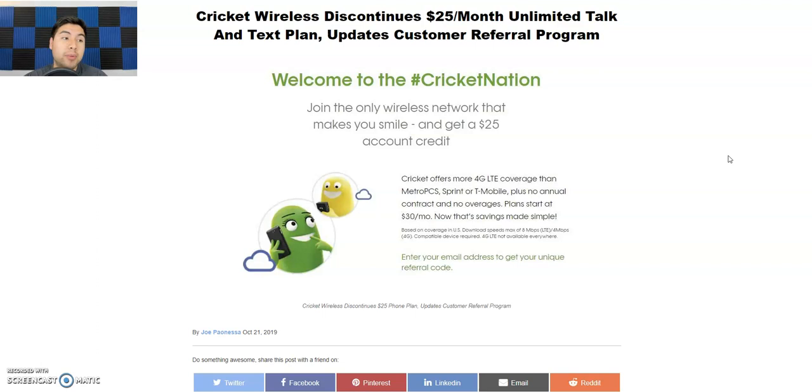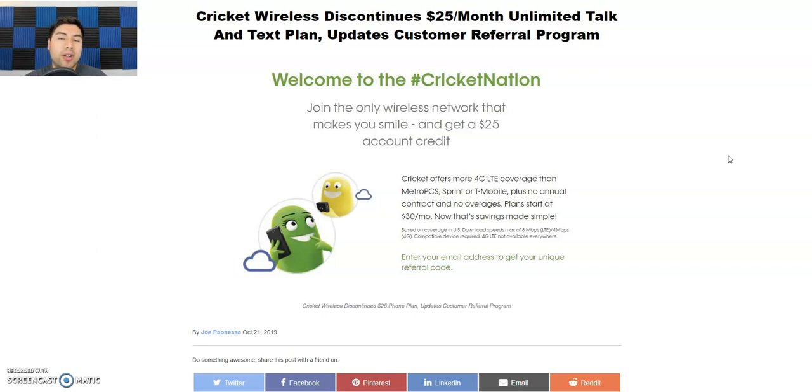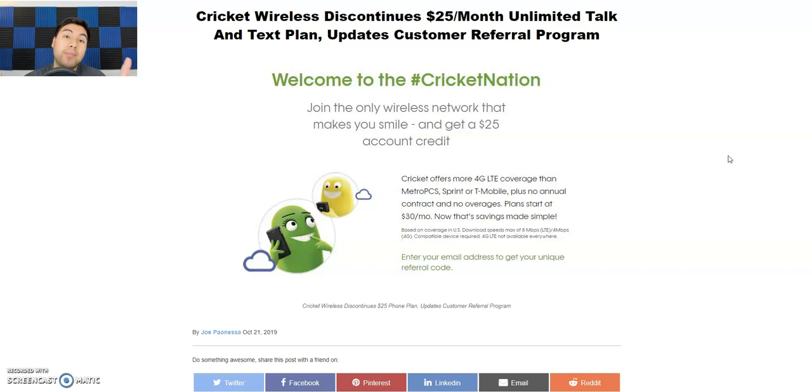So let me know in the comments below what you think, guys. Just quick video with some different changes coming to Cricket. So if you have Cricket and you're on a flip phone, yeah, this plan's going away. You will get grandfathered into it. But like I said, if you upgrade your phone, you might lose that plan. So stay wary.